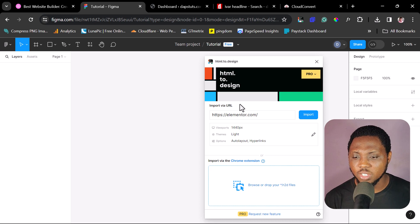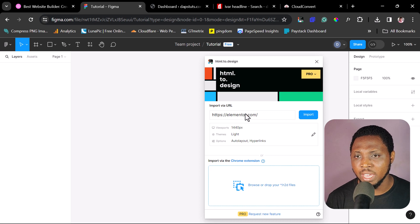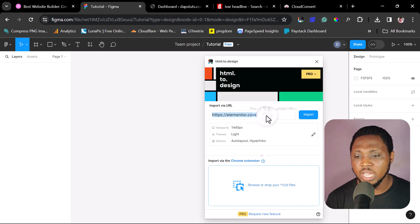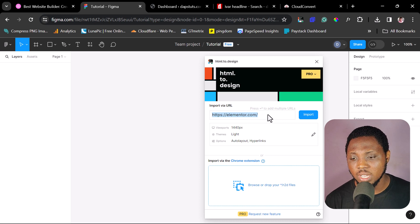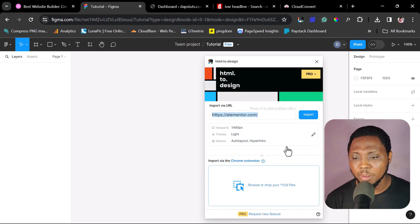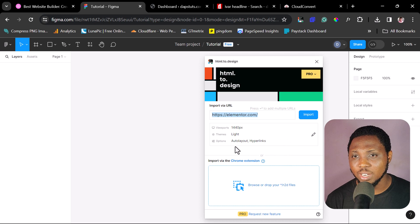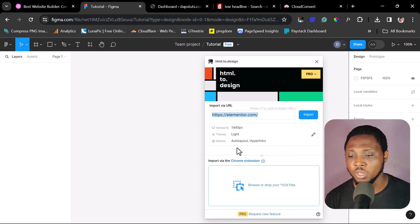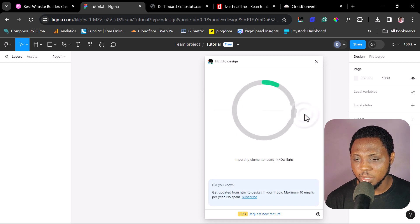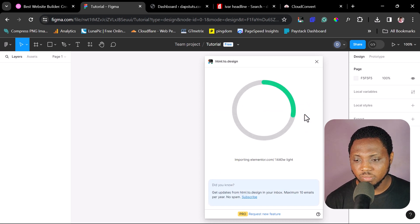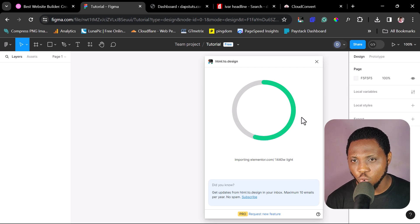So right now, as you can see here, I want to import this website. So I have Elementor.com already here. In your case, you might just want to put the URL you want to clone the font. And then you have some other things here about the auto layout hyperlinks. I don't want to mention this in this tutorial. I have done several tutorials around this plugin. I want to check them out. So I will just hit the import button.